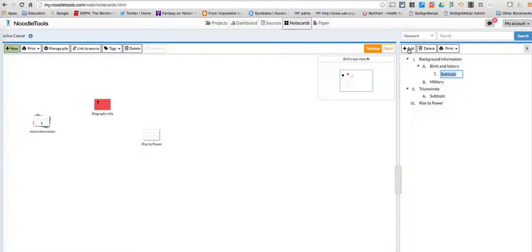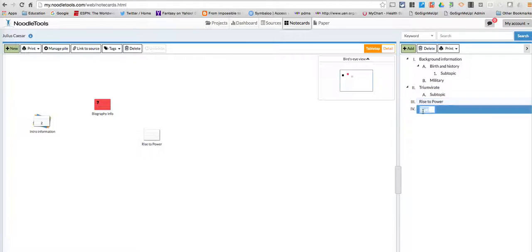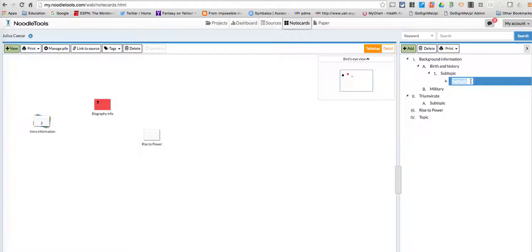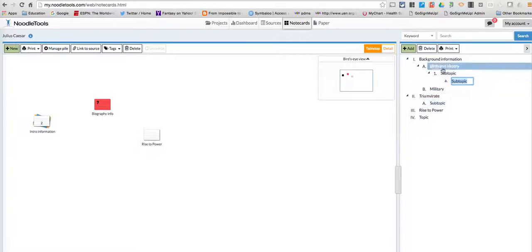I can add numbers here and continue to have this go as big as I want it to with the outlines. So it'll take you a couple minutes to get used to it, but what you're going to do is create an outline with this.